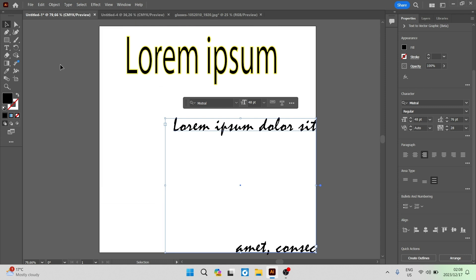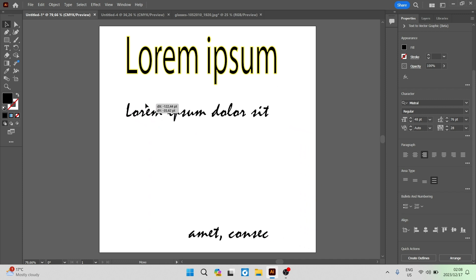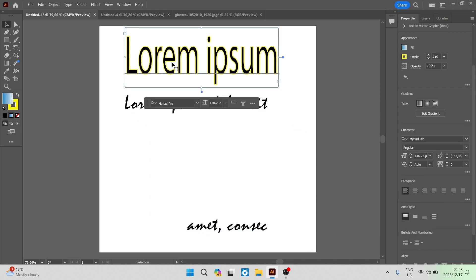There are tons of options that you have when you want to edit text in Adobe Illustrator. Go ahead, explore, try a bunch of different stuff and see what works for you. I hope you enjoyed the video — don't forget to drop us a like, and we'll see you in another awesome video. Cheers for now, folks.